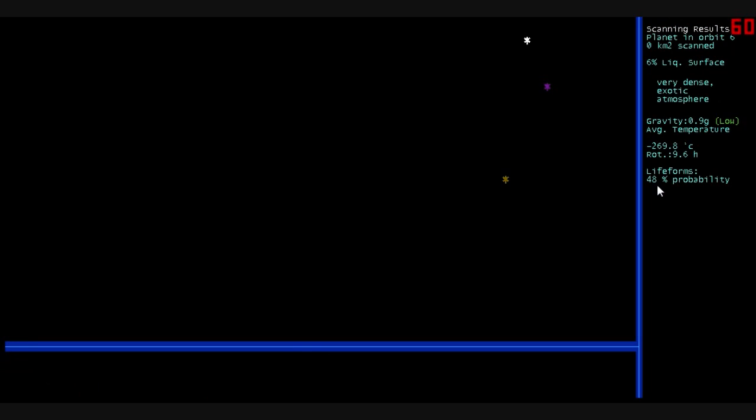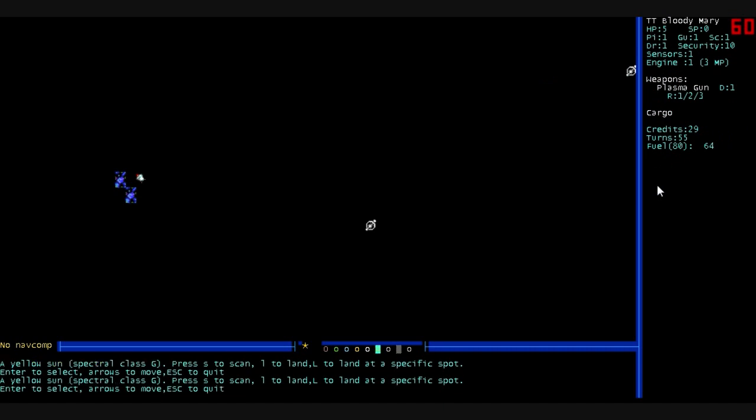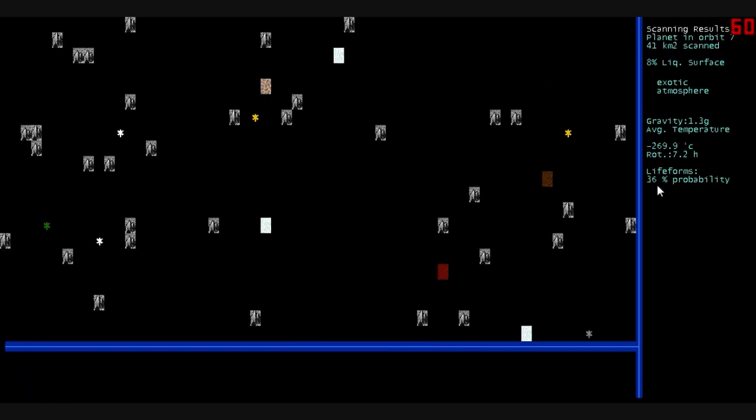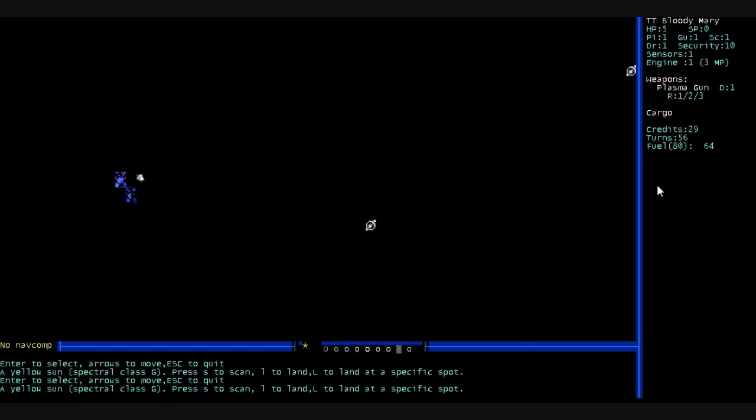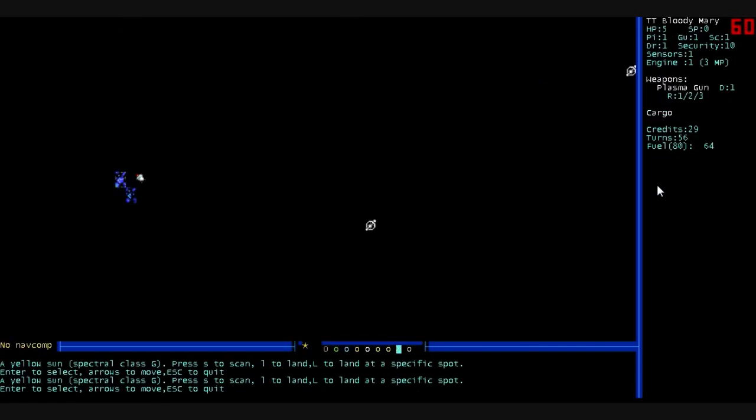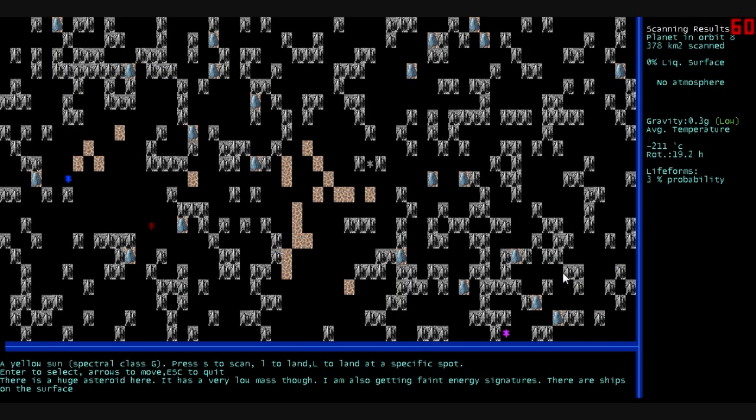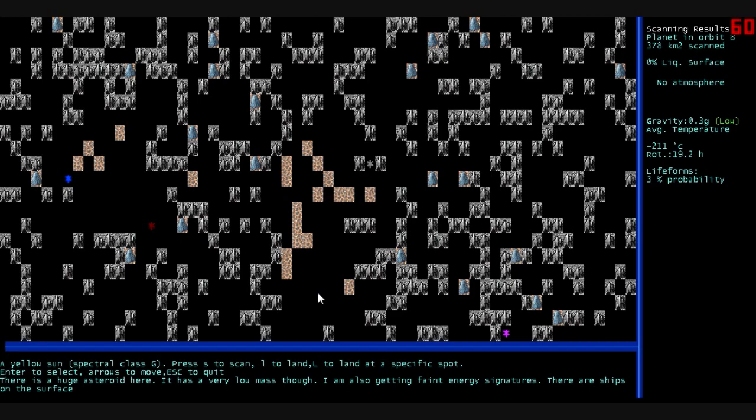The next planet. Very dense, exotic atmosphere. 48% probability. Exotic atmosphere, 36% probability. These dots right here, they're asteroid belts. You can scan them, and we've scanned it, and let's see. A huge asteroid is here. It has very low mass, though. I'm getting faint energy signatures. There are ships on the surface. That's kind of creepy. What type of ships? Are they pirate ships? Are they alien ships waiting to murder us? You can see the mountains everywhere. We'll land.